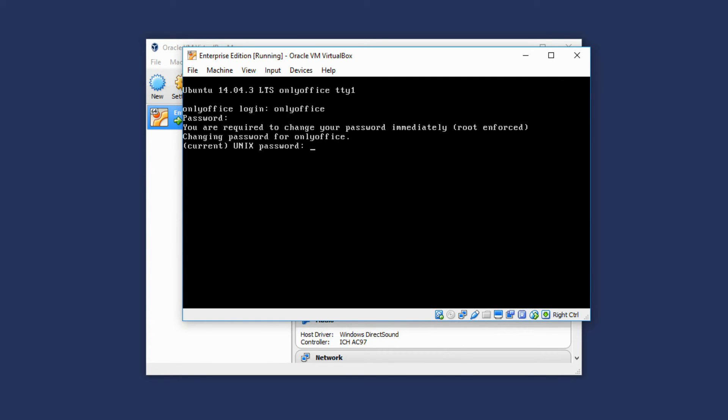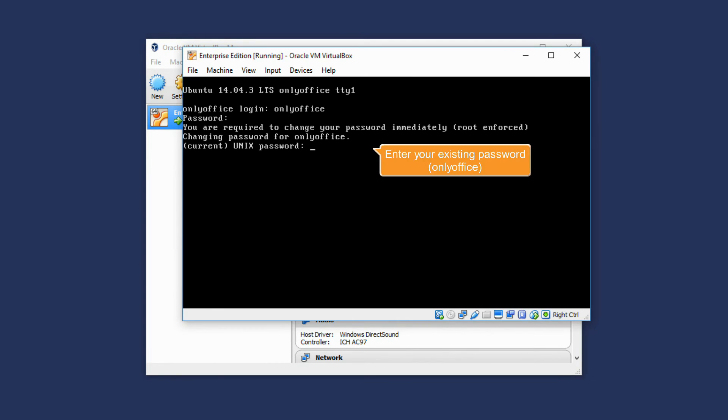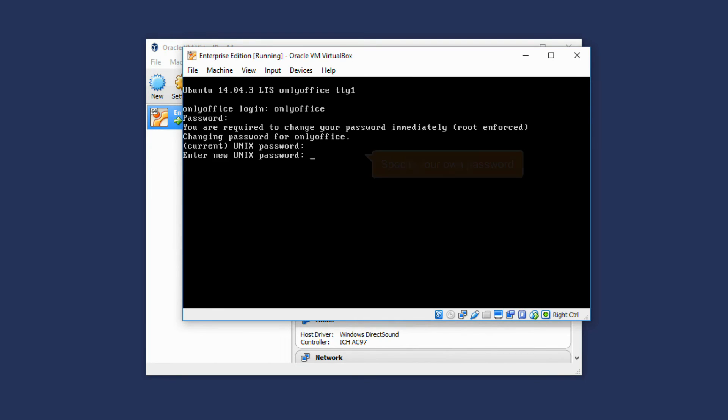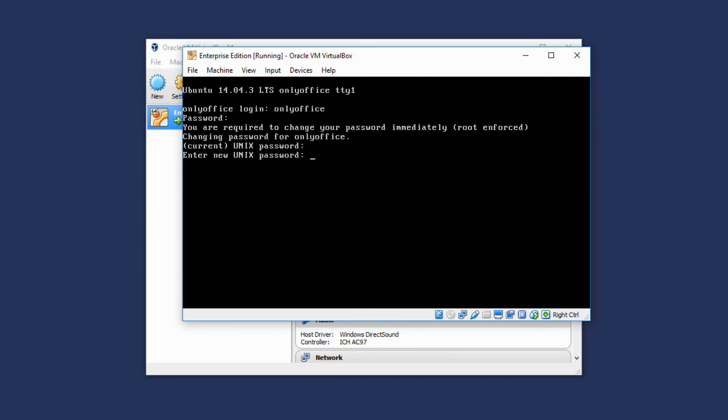After that, you will be asked to change the password. Enter your existing password, OnlyOffice, first. Then specify your own password and retype it.